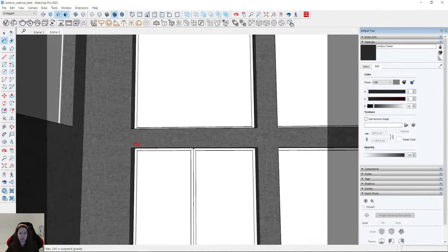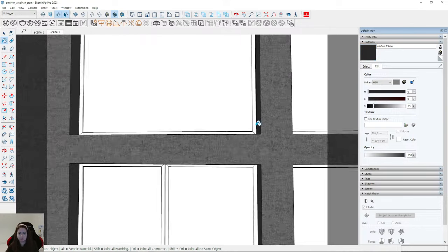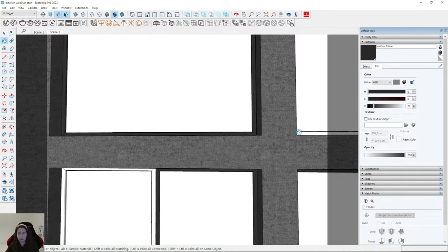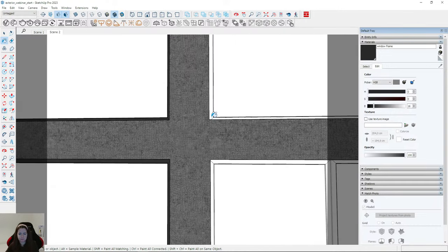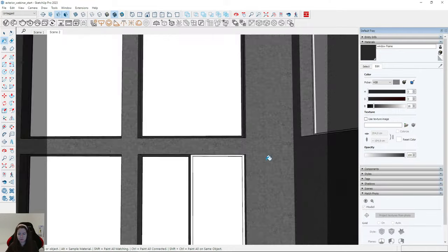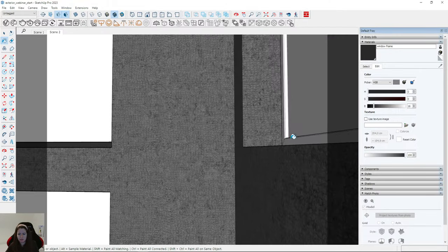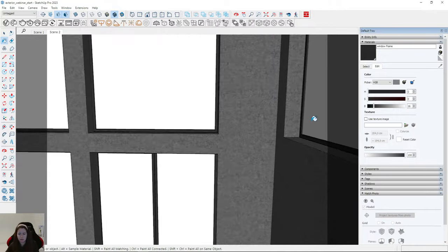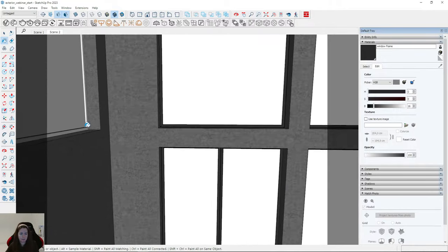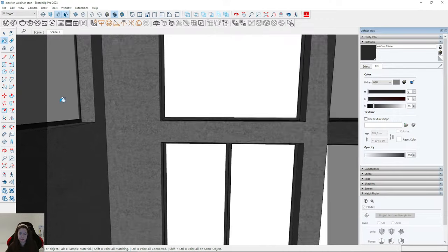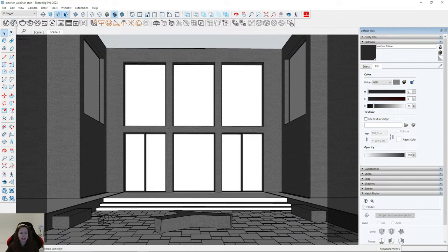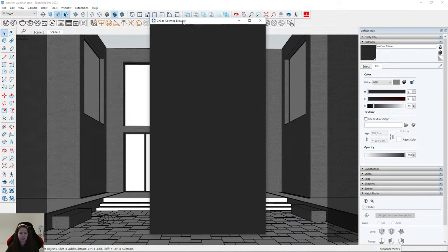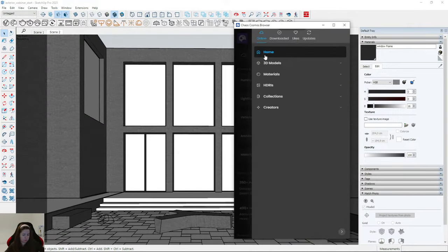I'll apply this material to the window frame here, and on the left side. This is our frame. The next material will be the window — I will use Chaos Cosmos for this material.